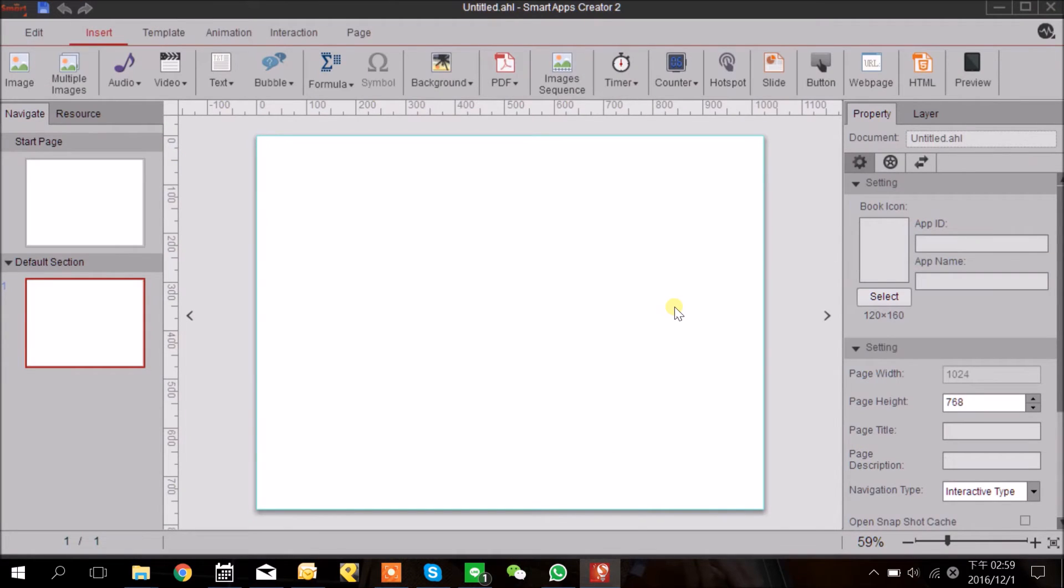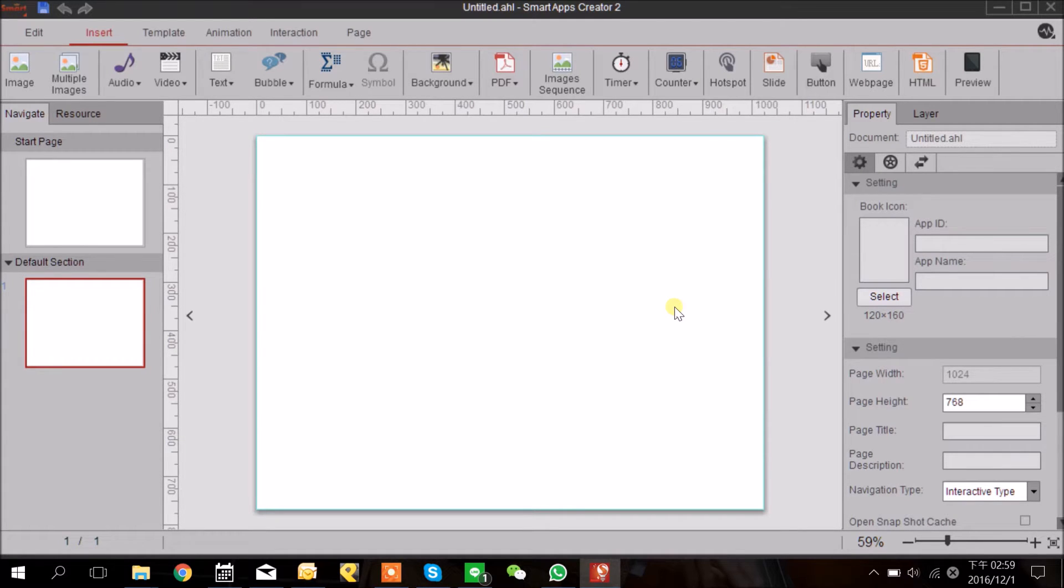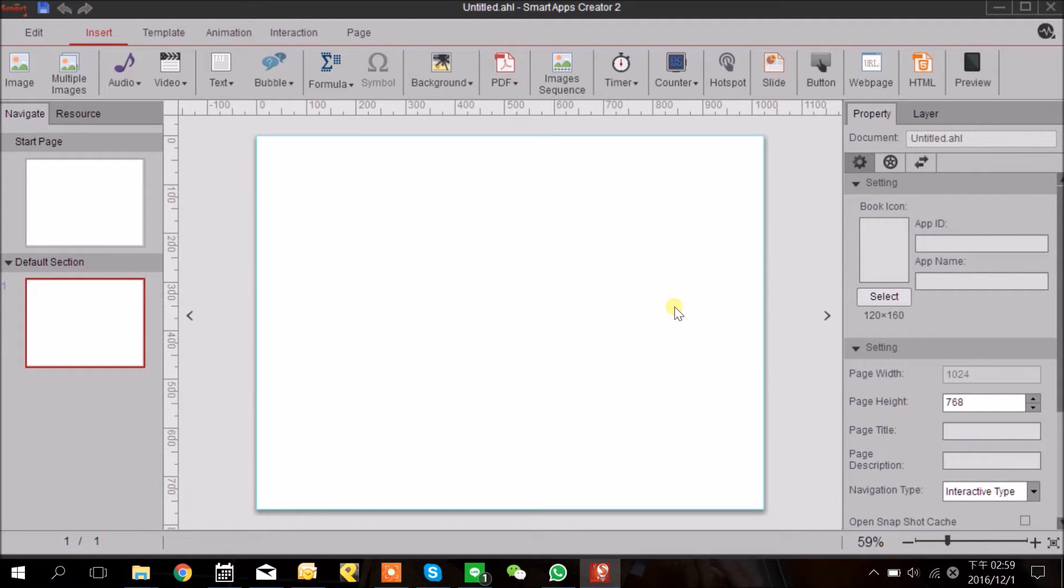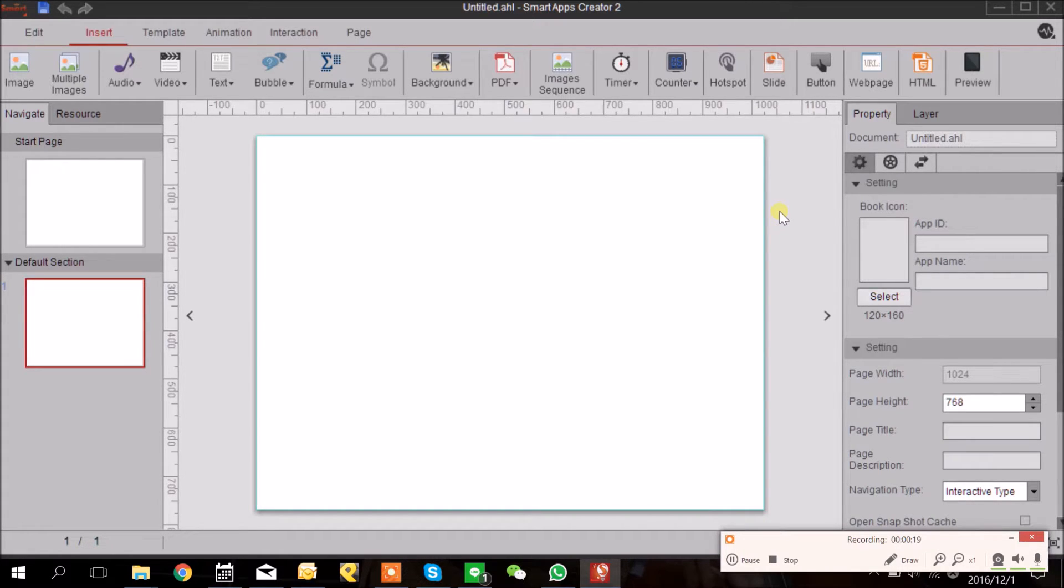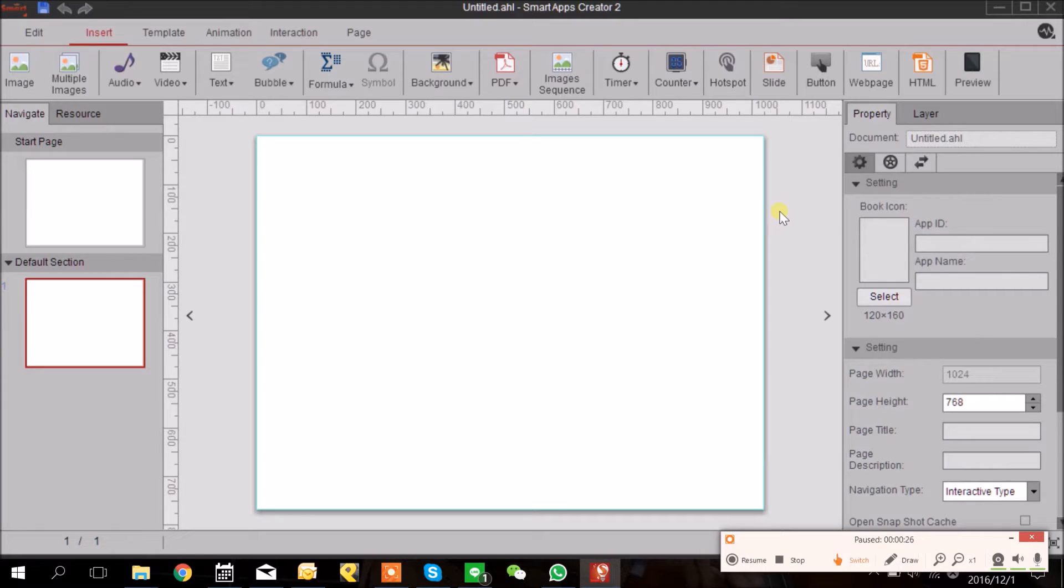Hello everyone, this is U Smart Tech and today I'm going to teach you how to make a spot the difference game by the Smart Apps Creator. Since I don't want to make this video too long, I'm going to quickly go through all the setup. If you have any questions, welcome to email us.